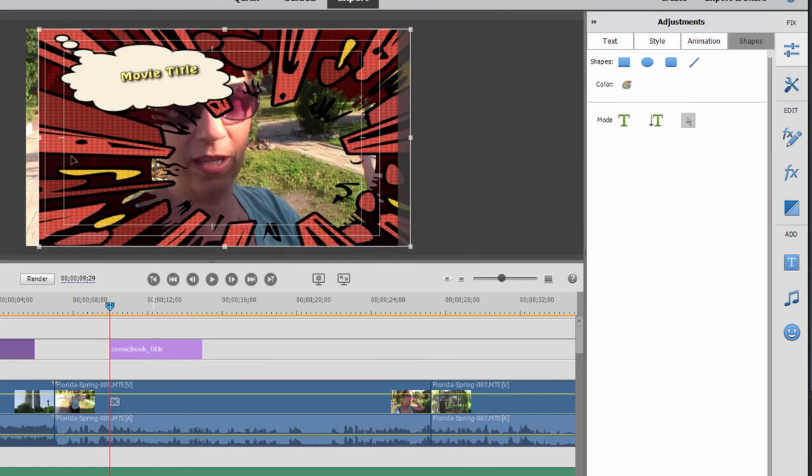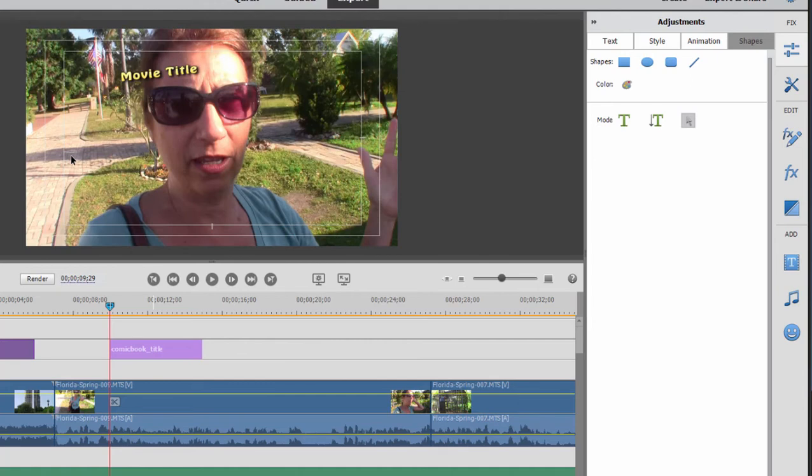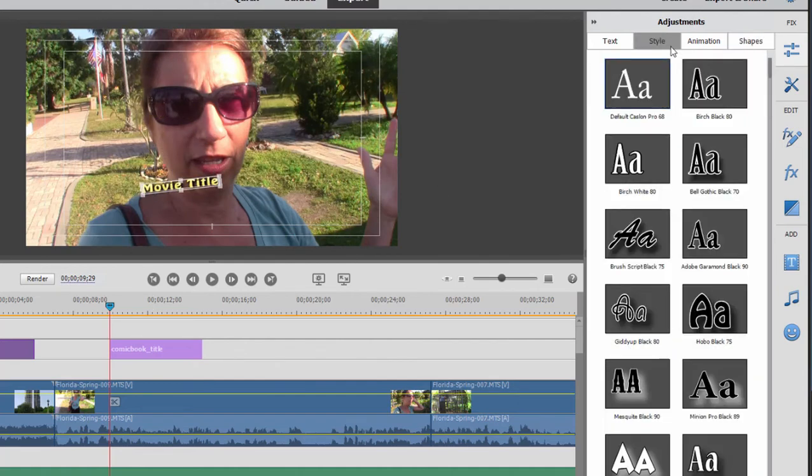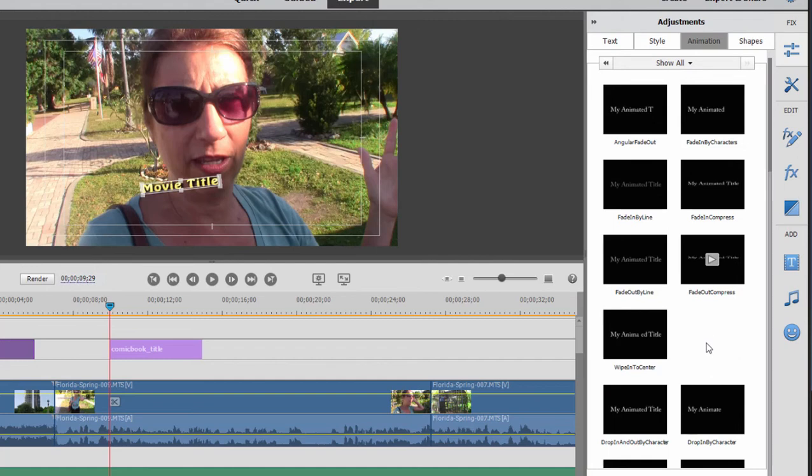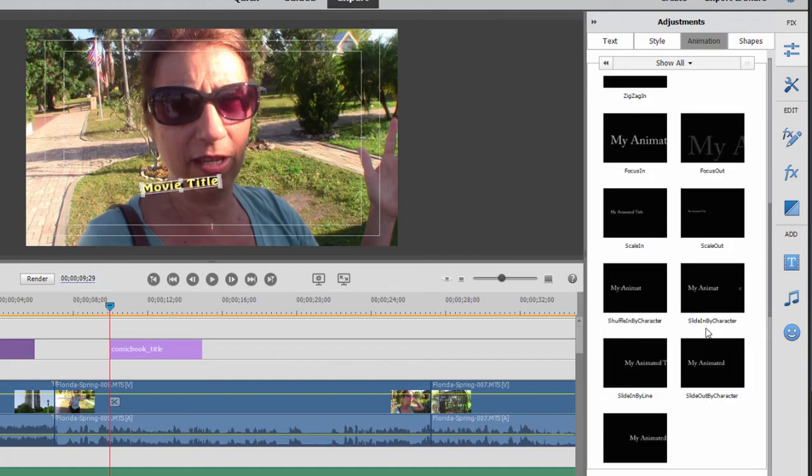Or I can select that background and delete it completely and just work with the text. There are things you can do to affect the style. There are things you can do to add animation to your text, make it dance in one letter at a time, or come in a word at a time, or zoom in or zoom out as it appears in your movie. So a lot of fun things to play with.